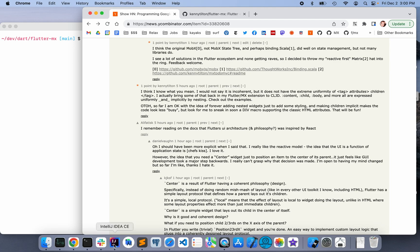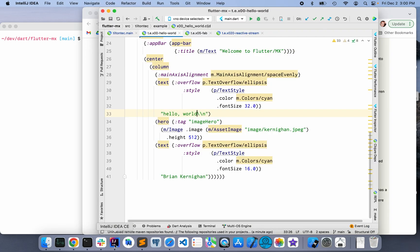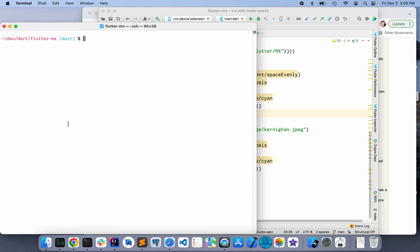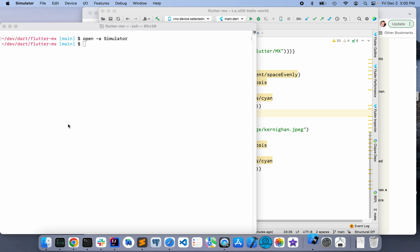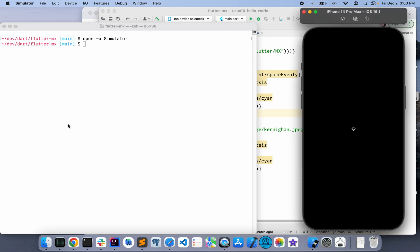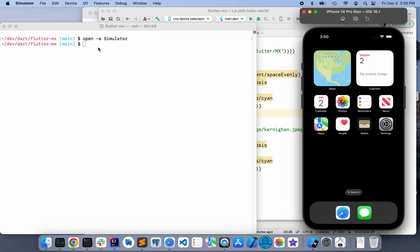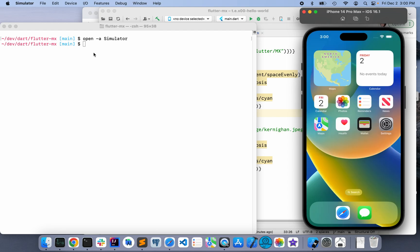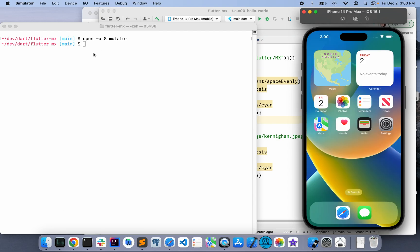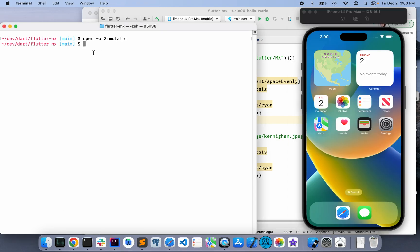Start by opening IntelliJ, the tool I happen to use — it's already open. And next up, I start a simulator. This is a standard Apple simulator. I'm in the Flutter MX directory.